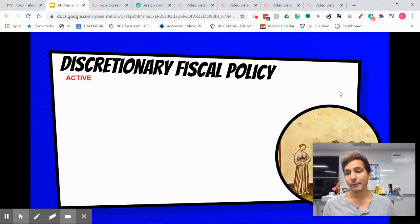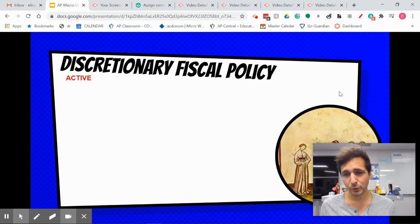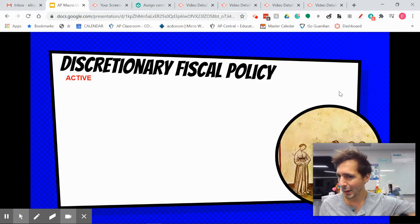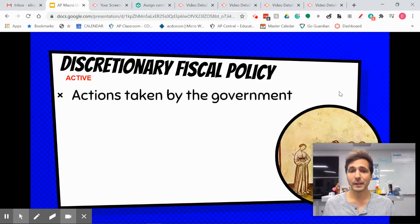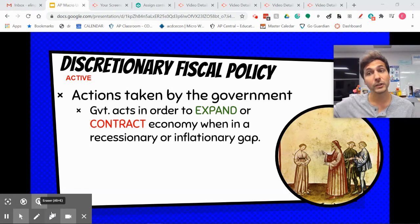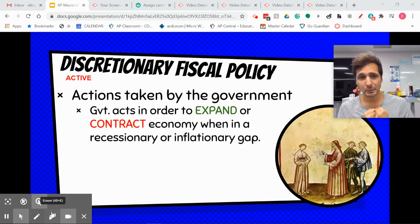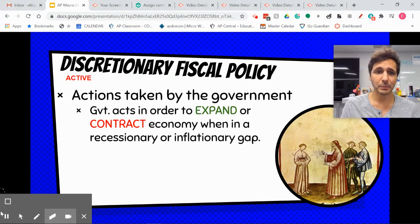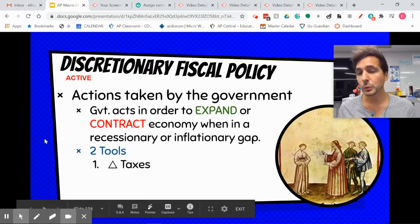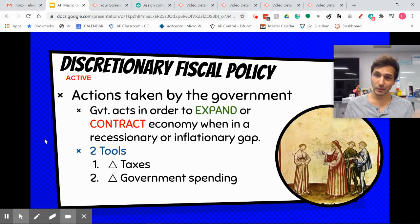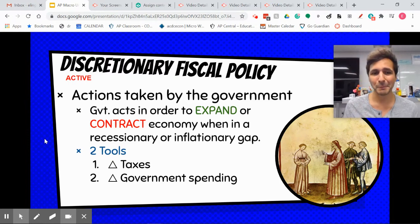We have two types of fiscal policy: discretionary and non-discretionary. Discretionary fiscal policy is active policy — we're doing this on purpose to fix a recession or inflationary gap right now. The government takes these actions to either expand the economy or contract the economy. We do this through two tools: we can change taxes, or we can change government spending. A change in taxes changes disposable income, which changes consumption. A change in government spending changes aggregate demand.